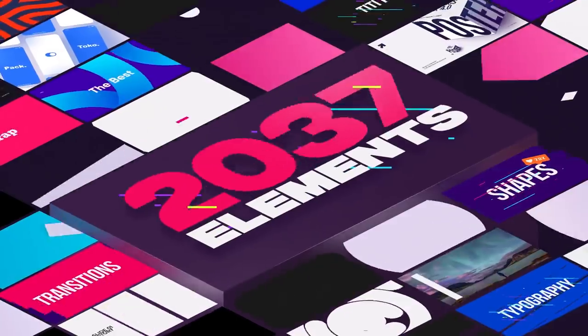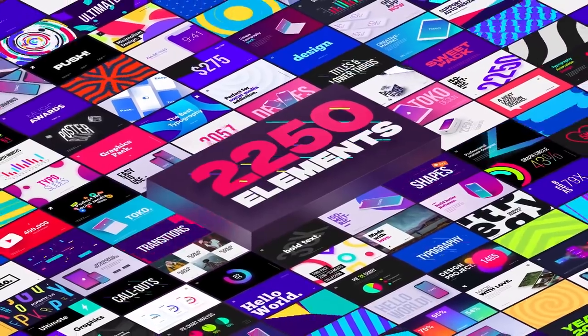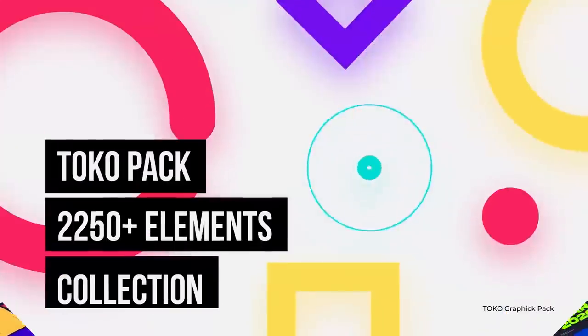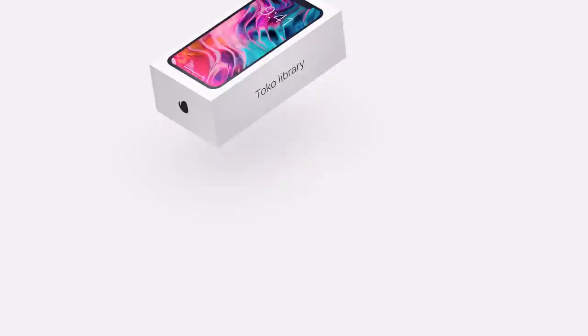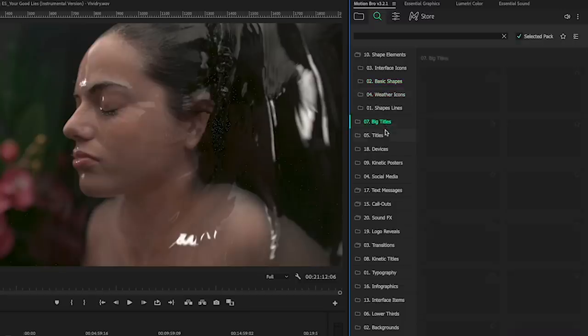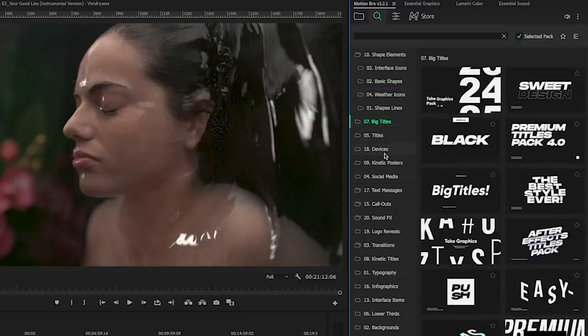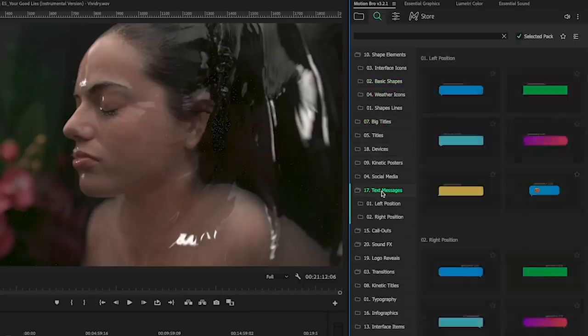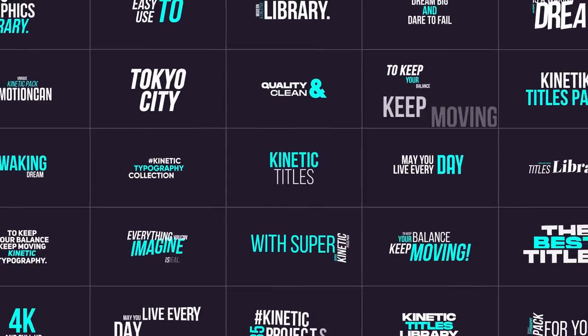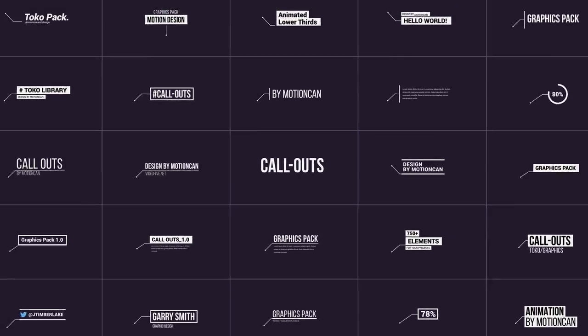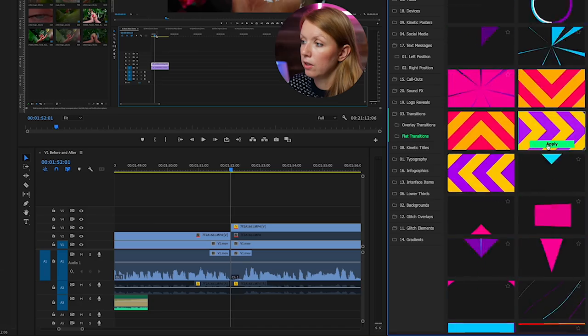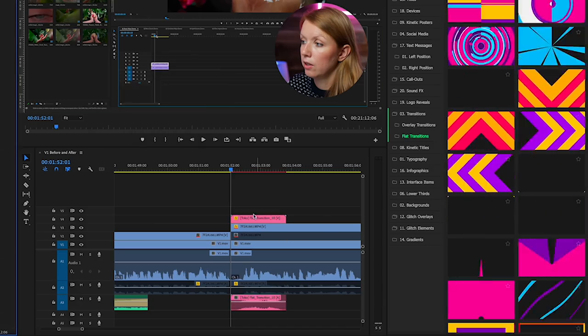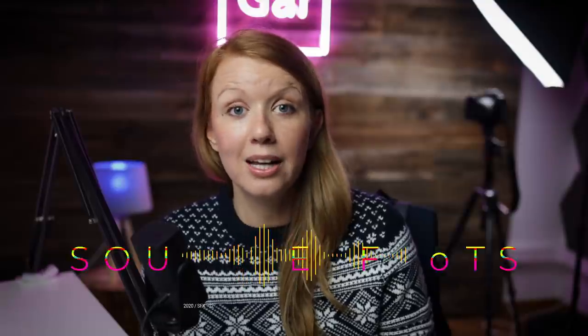But before we jump in, I want to thank today's sponsor Motion Can. Motion Can is the creator of my favorite graphics pack for Premiere Pro. It's just called Graphics Pack and you can purchase it from Envato Market. The reason why I love it is that all of the motion graphics inside of the pack are nicely organized inside of a panel. You can just browse the different categories from kinetic titles, transitions to different glitch elements, and you can just click apply and it will apply to the timeline and sound effects are included as well.